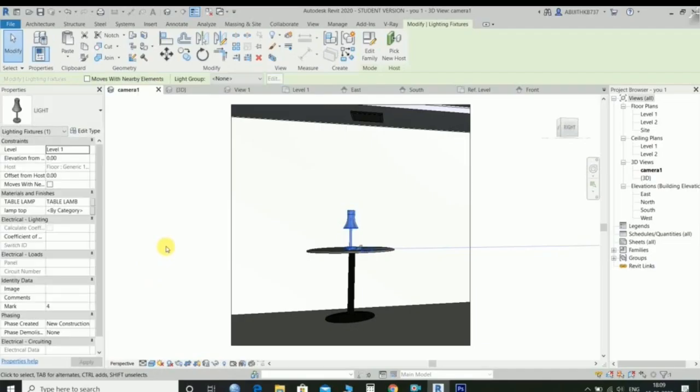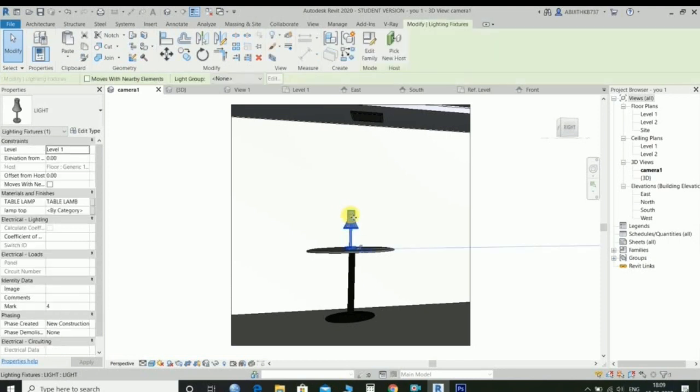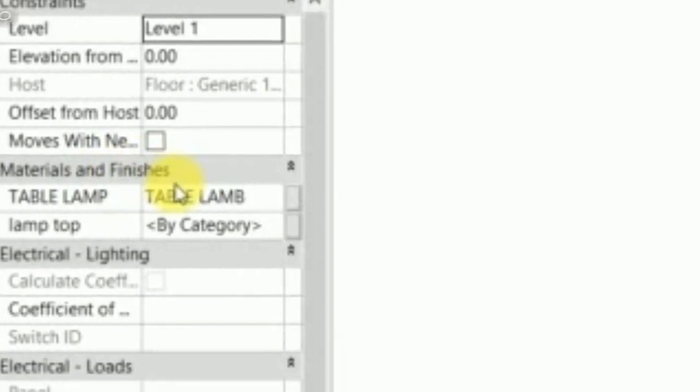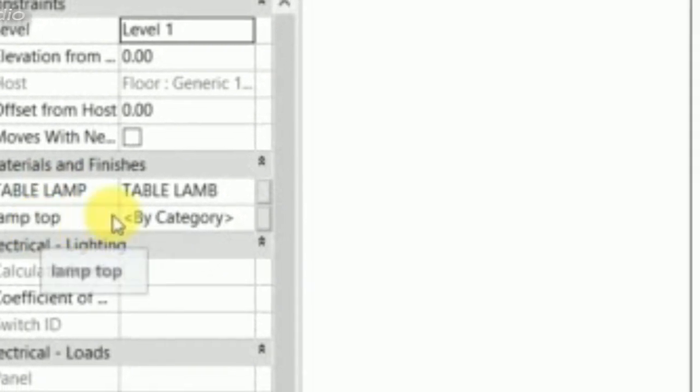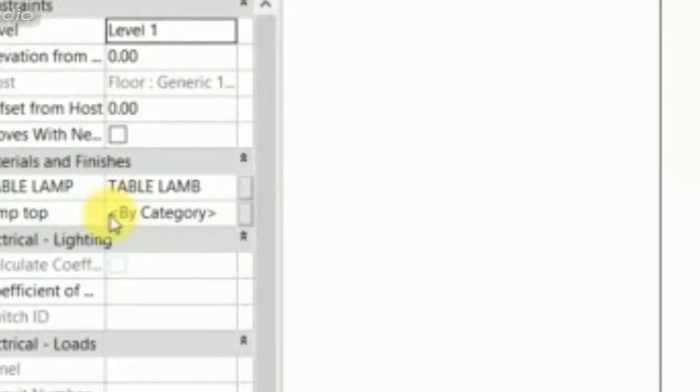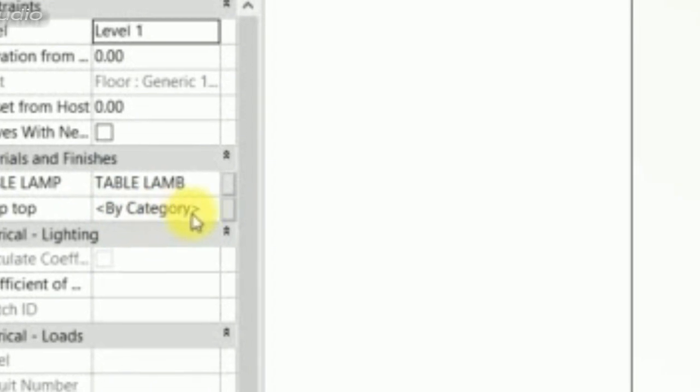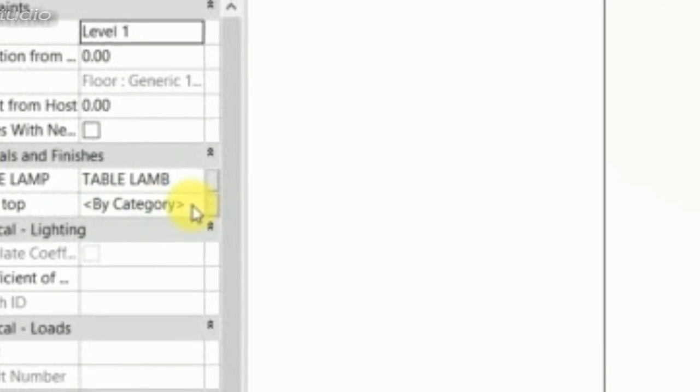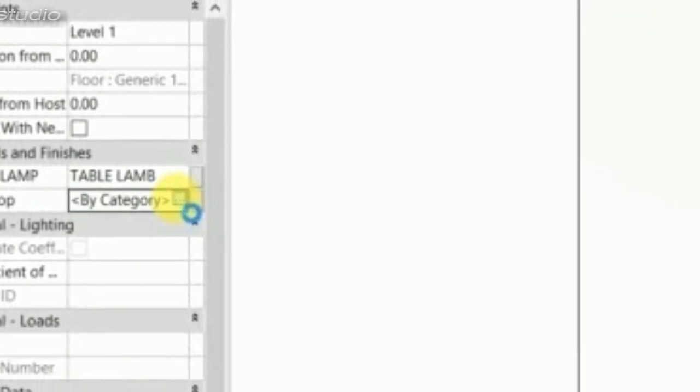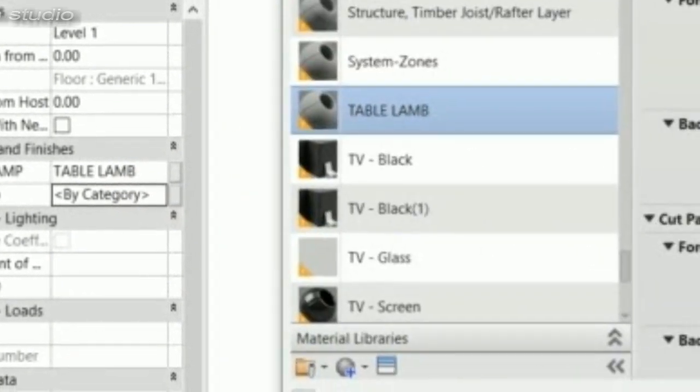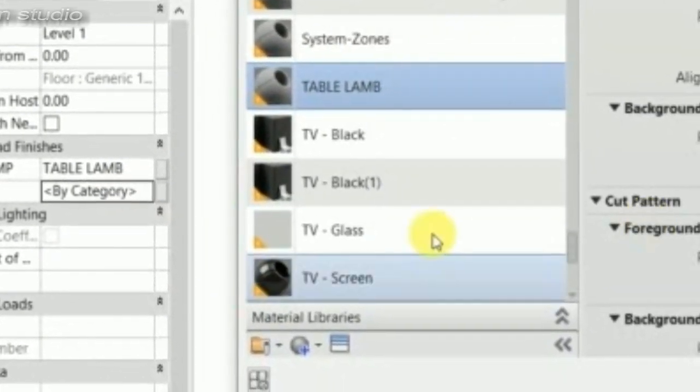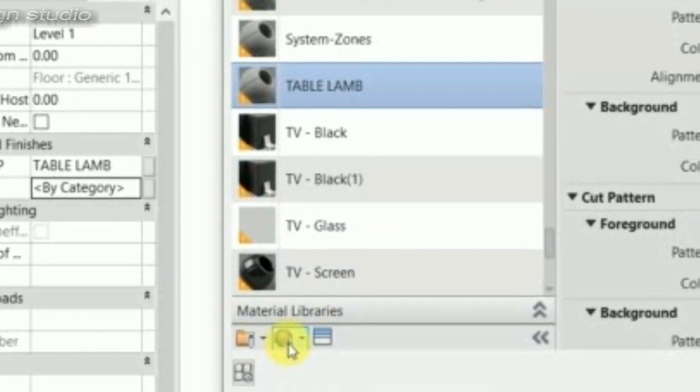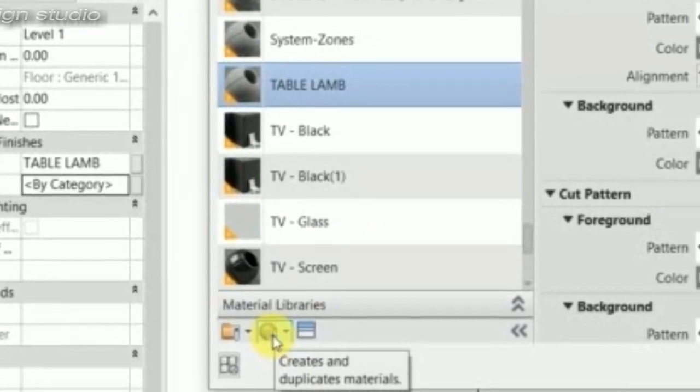Select the table lamp and go to material and finishes in the property box. Choose the lamp top and material, create a new material in tabletop.